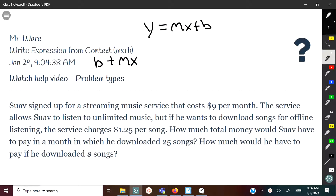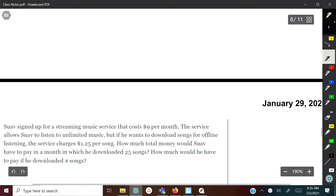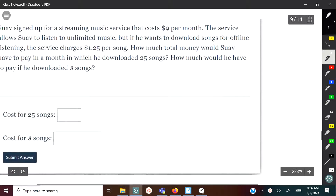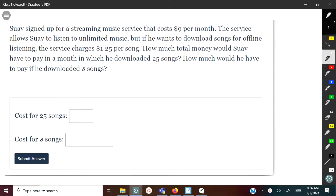Let's take a look at the first example. Suave signed up for a streaming music service that costs $9 per month. The service allows Suave to listen to unlimited music, but if he wants to download songs for offline listening, the service charges $1.25 per song. How much total money would Suave have to pay in a month in which he downloaded 25 songs? And how much would he have to pay to download S amount of songs?